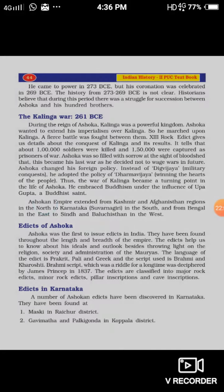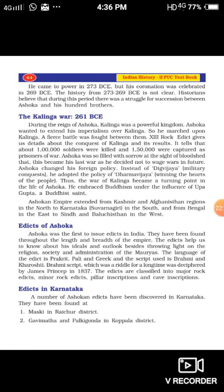Ashoka came to power in 273 BCE, but his coronation was celebrated in 269 BCE. The history from 273 to 269 is not entirely clear. Some historians believe that during this period there was a struggle for succession between Ashoka and his hundred brothers. There was a fierce contest, and Ashoka prevailed to become king.